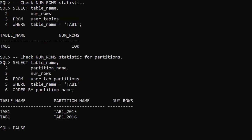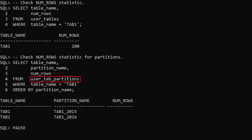We see the UserTables view has the correct global value of 100 rows but there are no rows recorded at the partition level in the UserTab Partitions view.